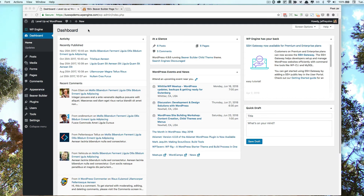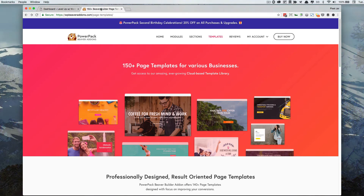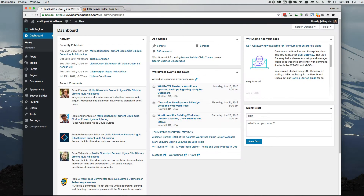If you're considering getting the Beaver Builder Power Pack, this will be a quick overview of what you can expect to receive so you can make an educated decision on whether it's worth your while or not. On the website you can go through the modules, sections, and templates to see what they offer. When you get to the backend of WordPress, a lot of it will be integrated with your Beaver Builder settings, but there are some separate settings just for the Beaver Builder Power Pack.